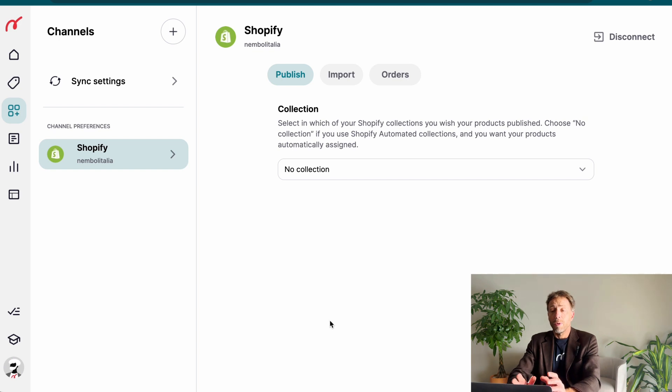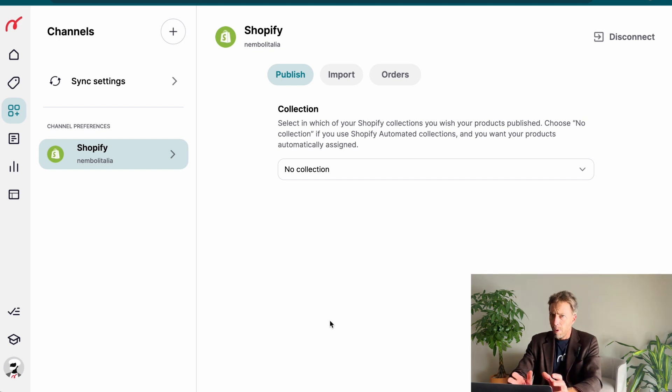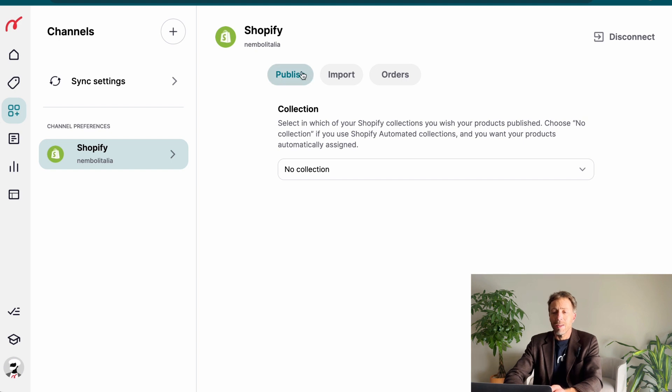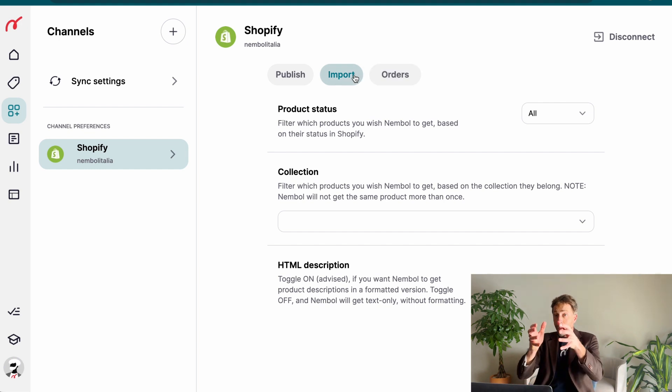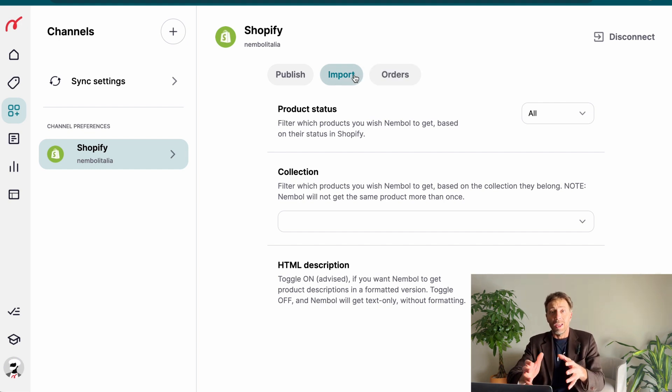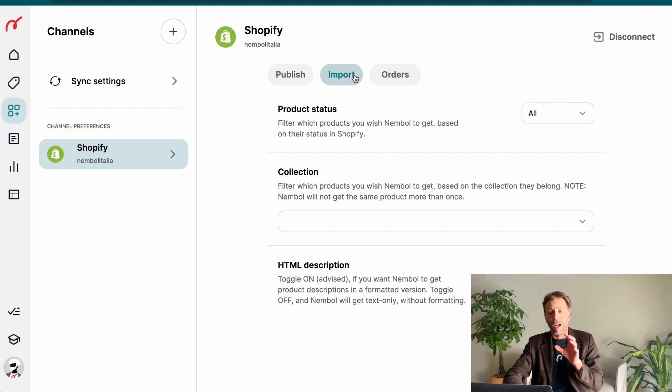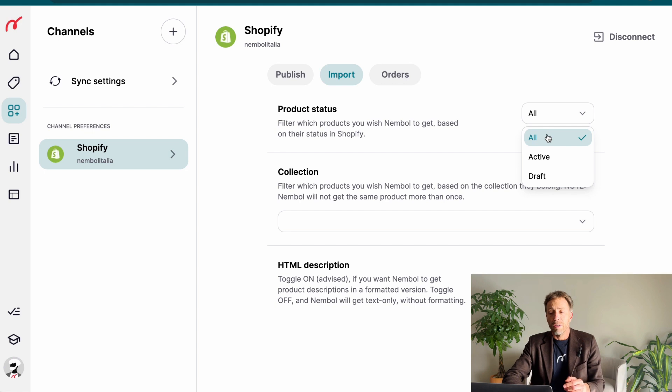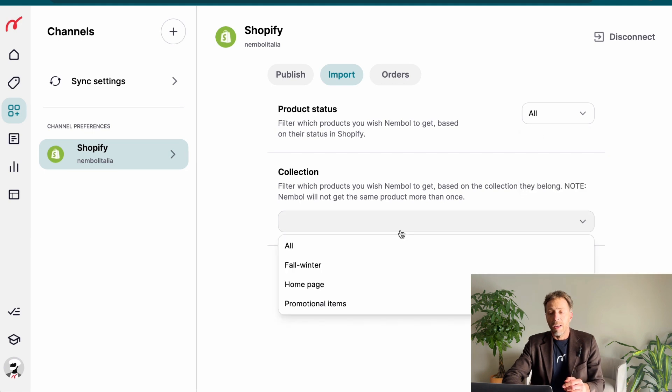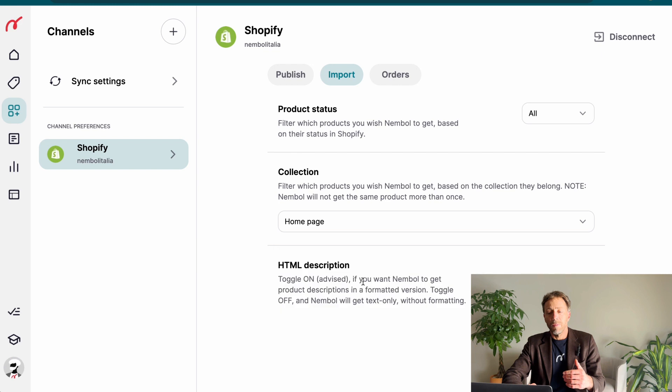At this point we have for Shopify three main blocks of settings: the publish settings, the import settings and the orders settings. Today we want to get products out of Shopify, import them into Nemble, so I focus on the import from Shopify settings and I want to take all statuses. And I can choose what collections.